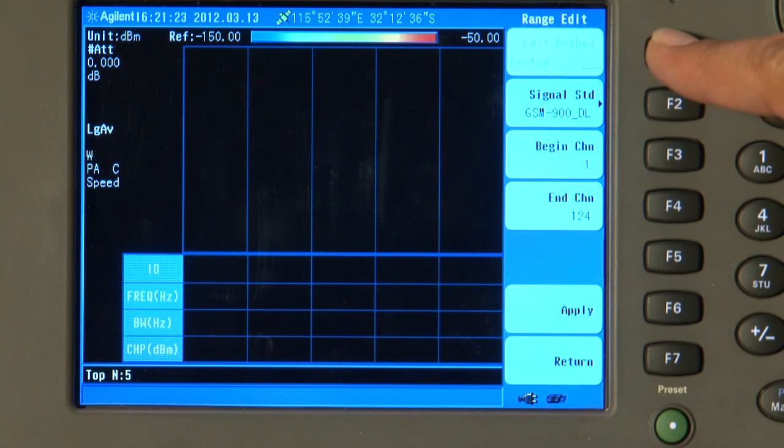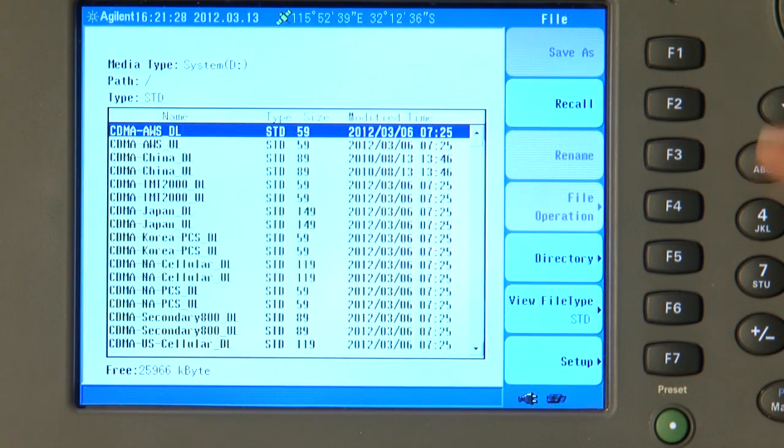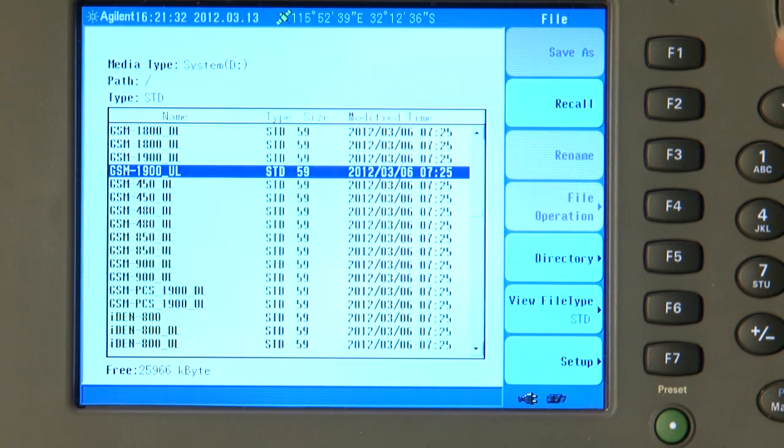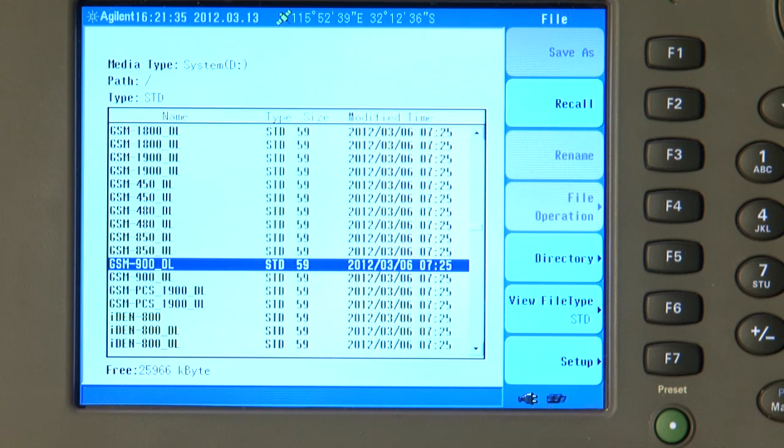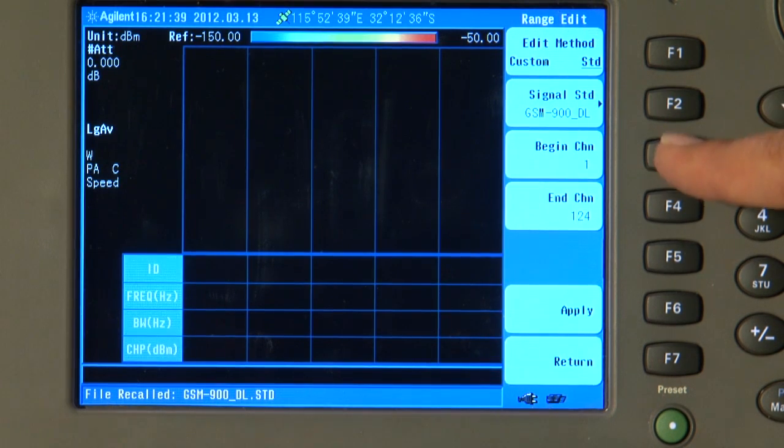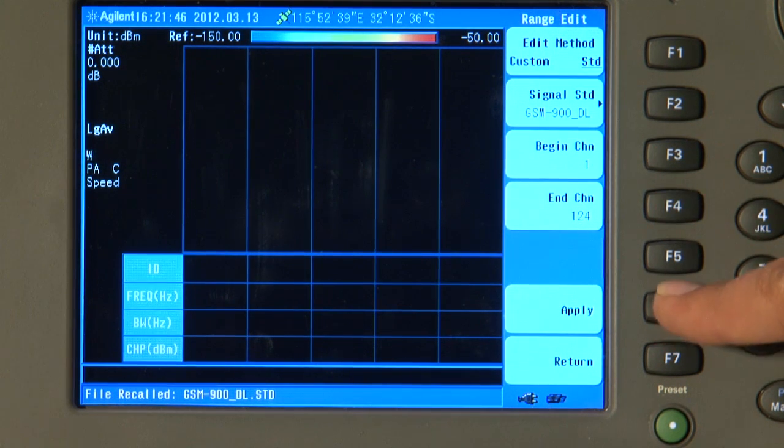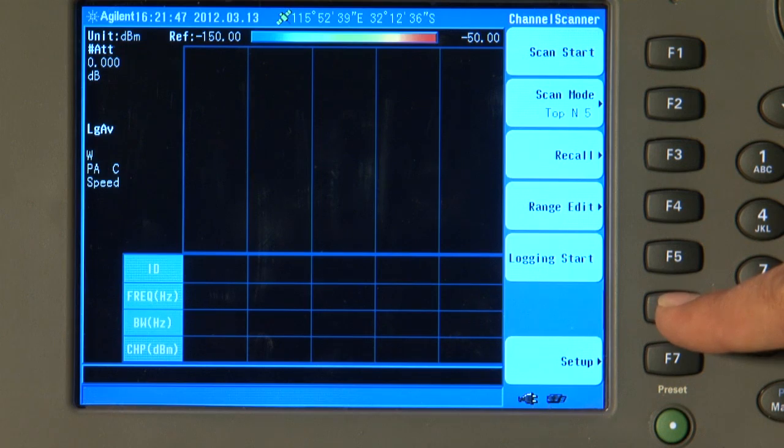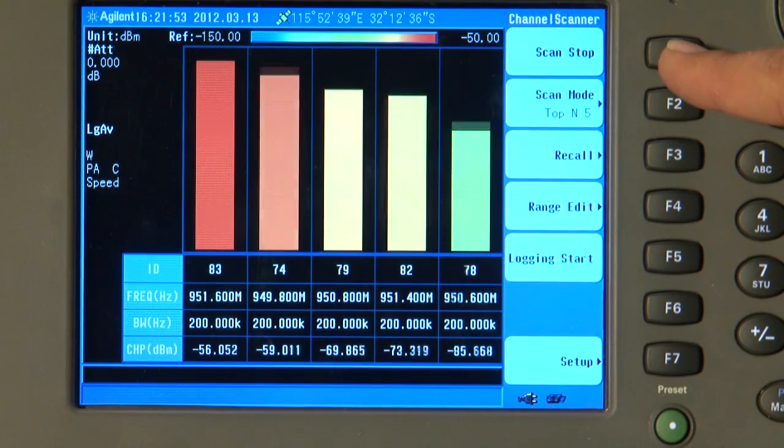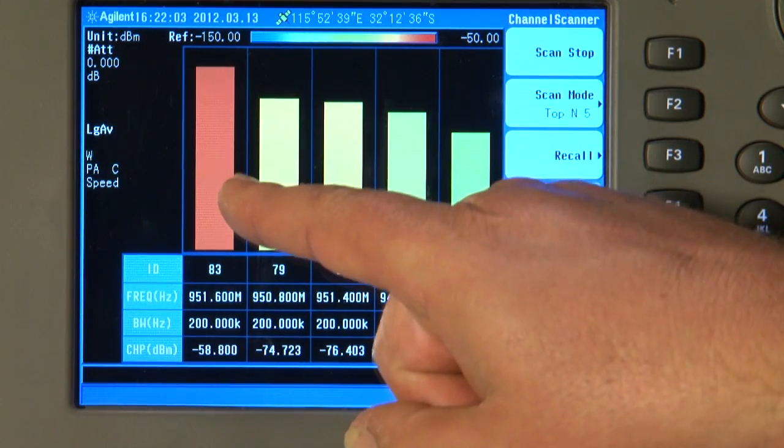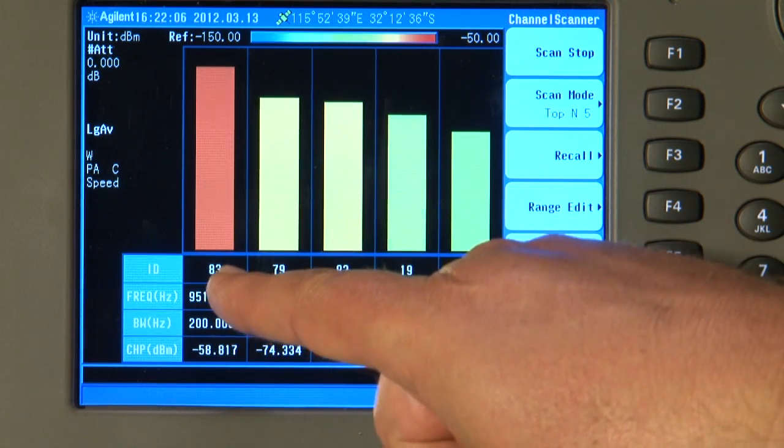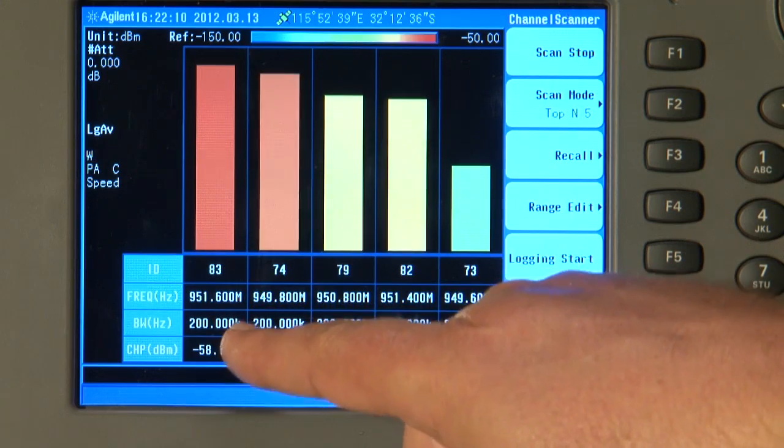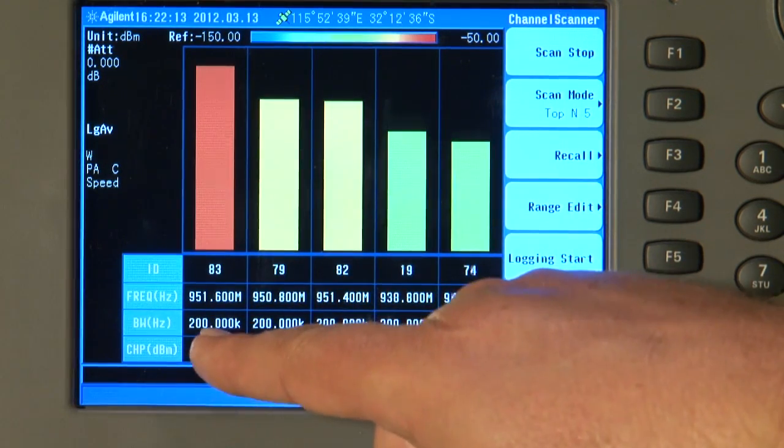So, the Edit method I have selected, instead of Custom, I will select Standard and we will select the signal standard of, not CDMA, here we go, GSM 900 downlink and we will recall that. We will tell the Analyzer to begin at Channel 1 and end at Channel 124. I will press Apply. And without knowing any of the channel frequencies for GSM 900, if I now press Scan Start, you can see that the instrument is now scanning all 124 GSM channels very quickly and displaying the strongest of those in the left-hand column. Channel 83 is the strongest. It tells us the frequency, 951.6 MHz. It has automatically set the correct bandwidth of 200 kHz.